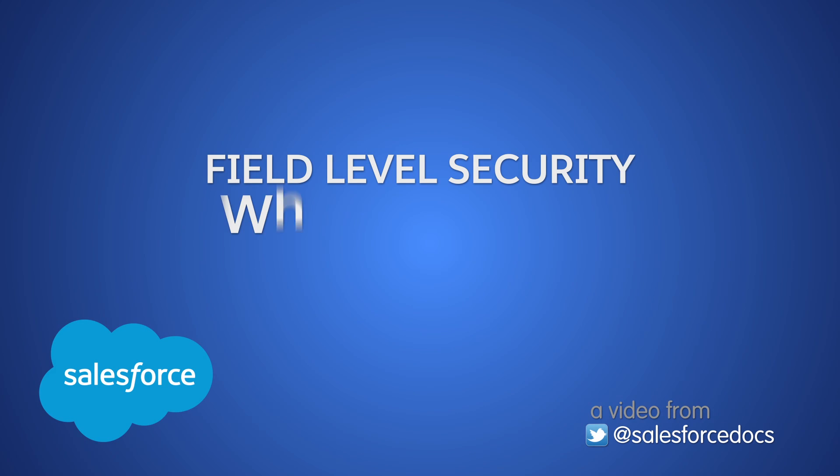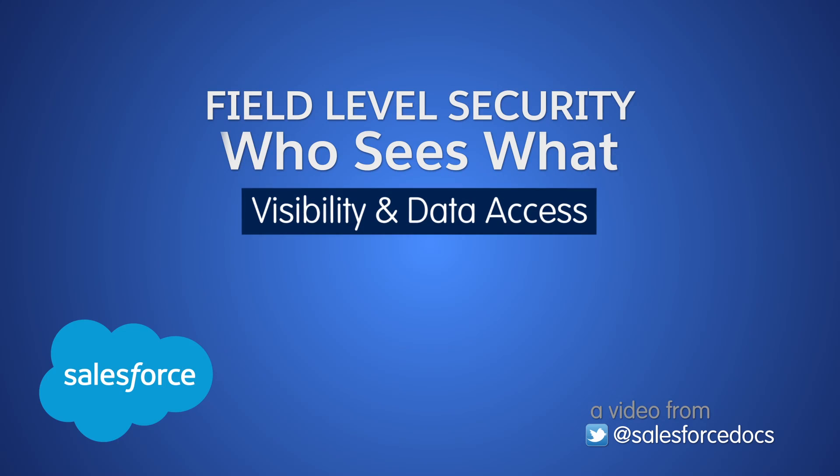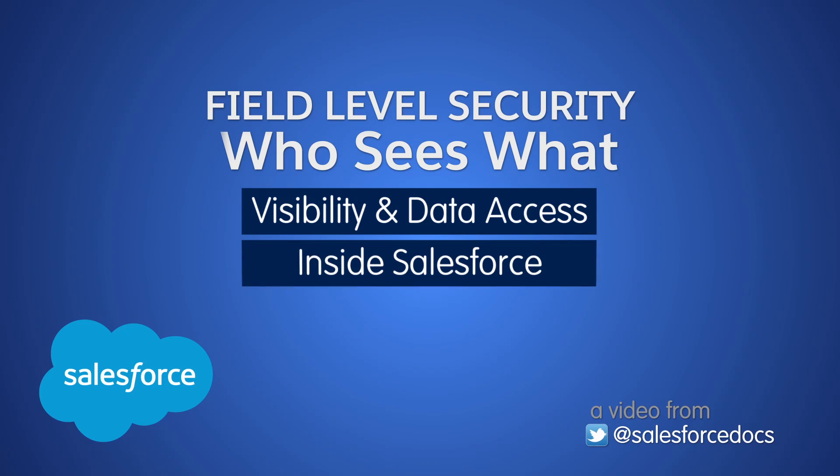Welcome to Field Level Security, the sixth in the Who Sees What series. These videos provide the basics on visibility and data access in Salesforce.